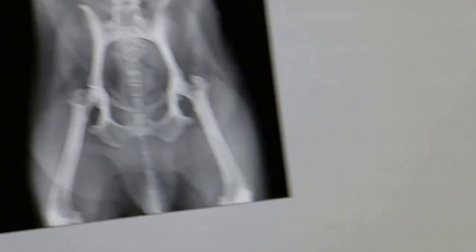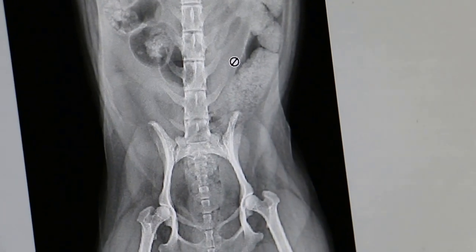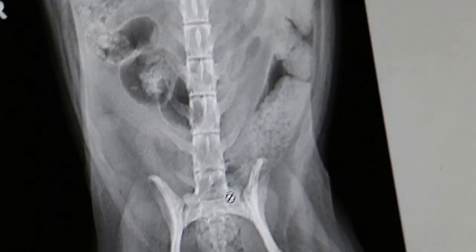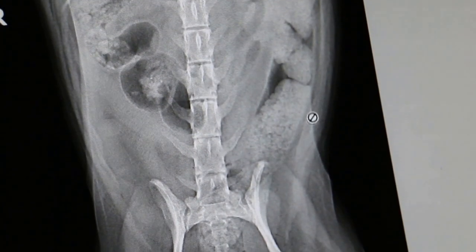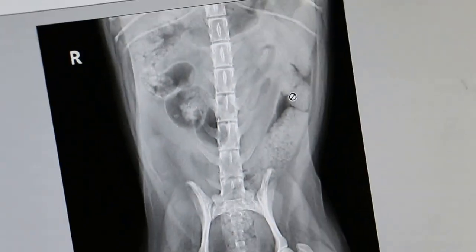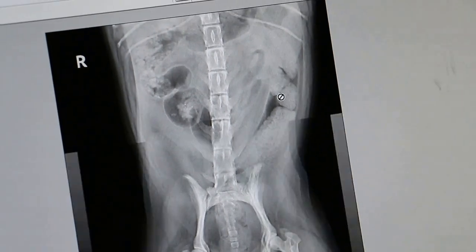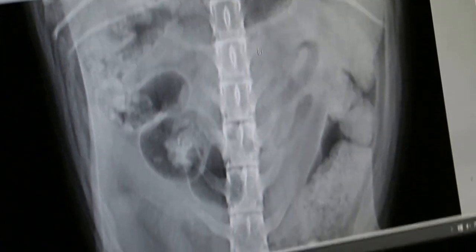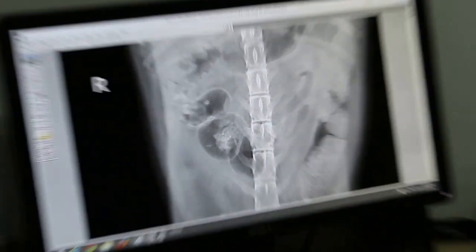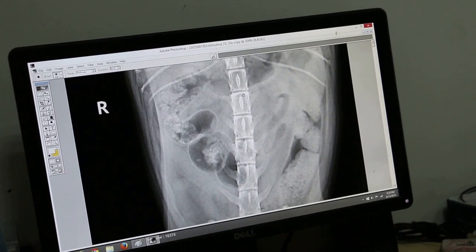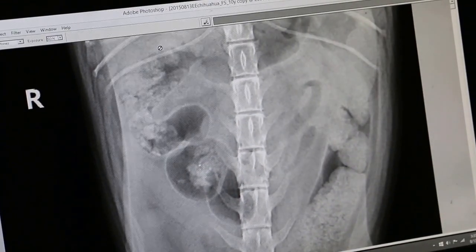Now we look at the last X-ray. The only thing I can say is this dog has a very good appetite — you can see the bowels are really full of stools. There is also some gas inside. It would have been easier to see if the dog had gone to the toilet before the X-ray. Overall, she has an excellent appetite — she really likes to eat.